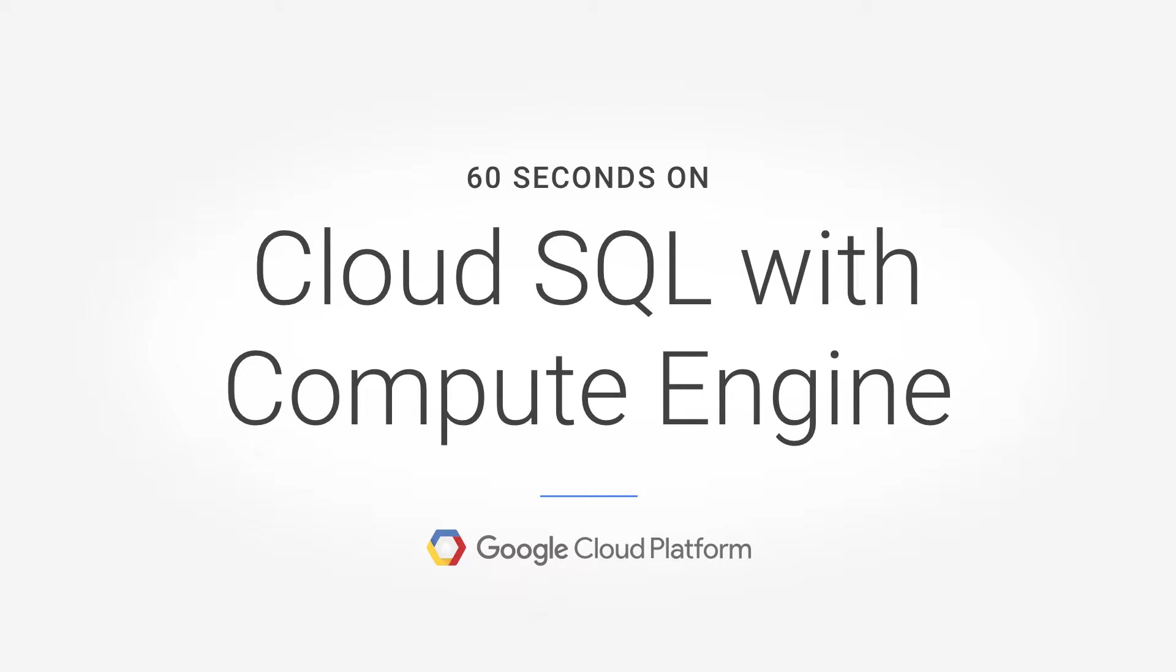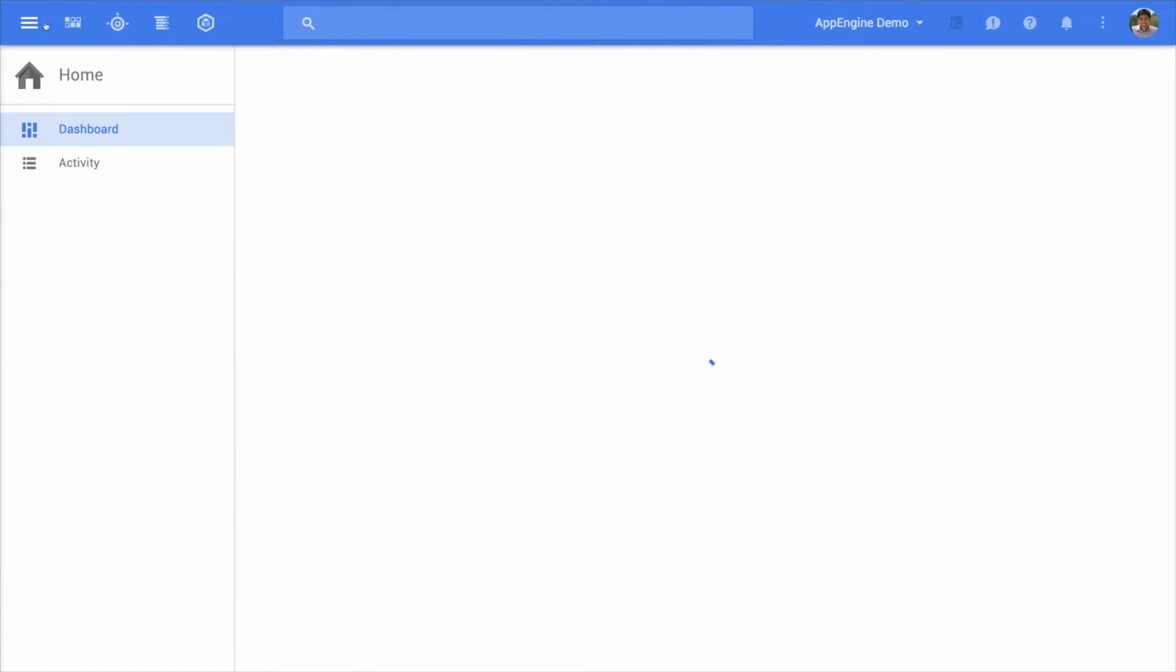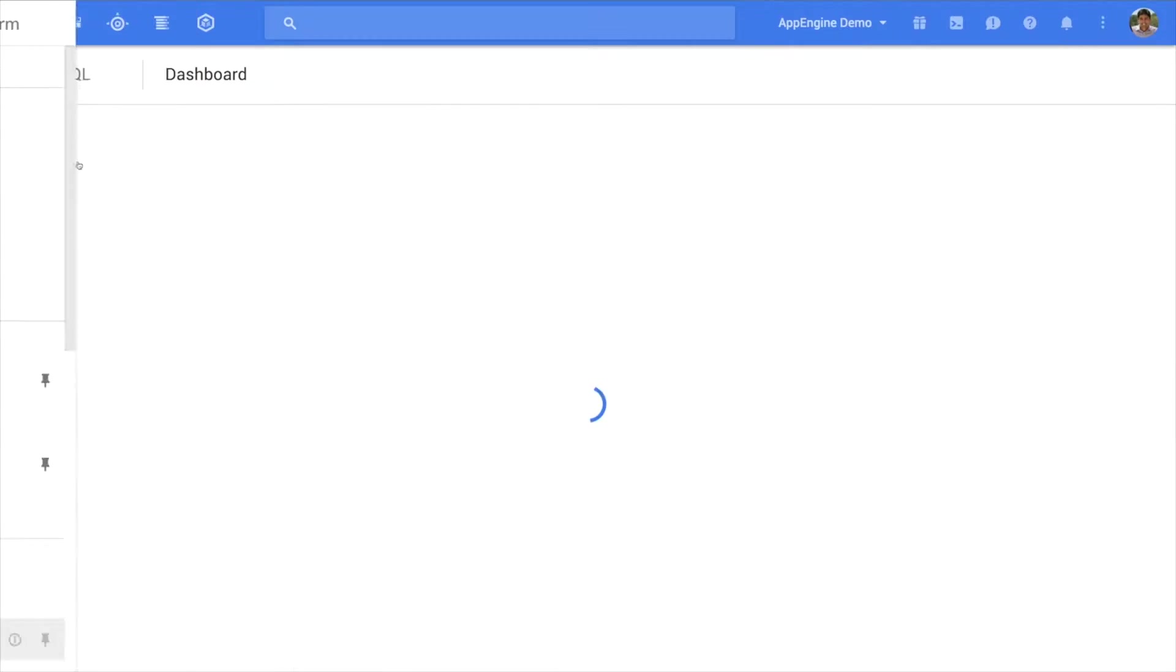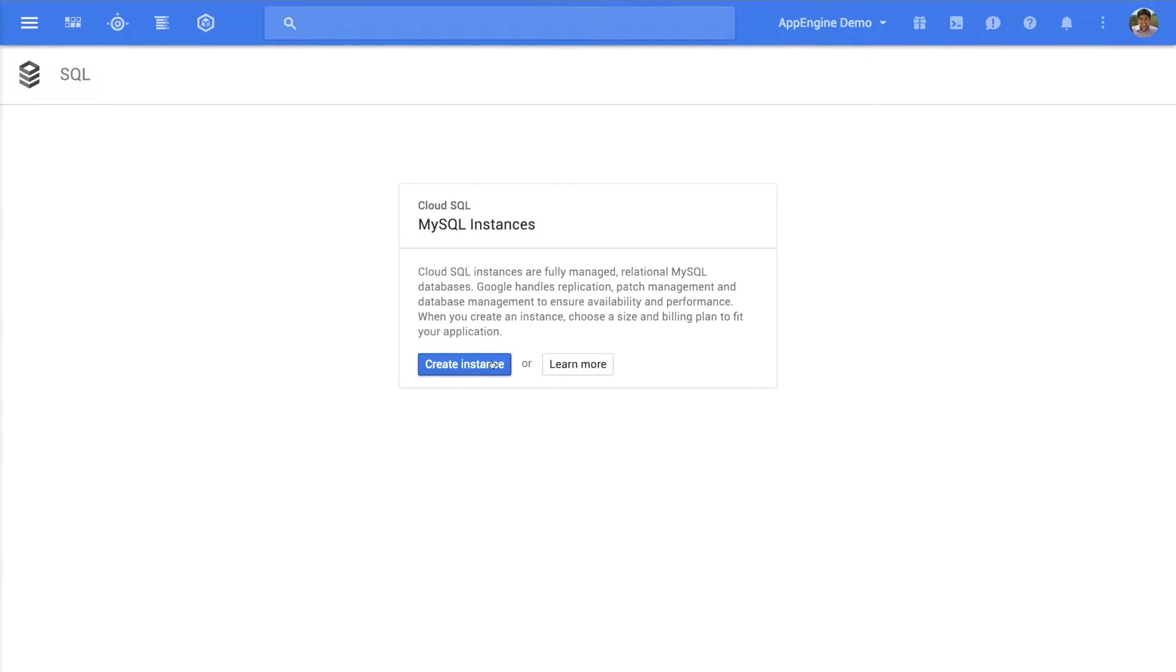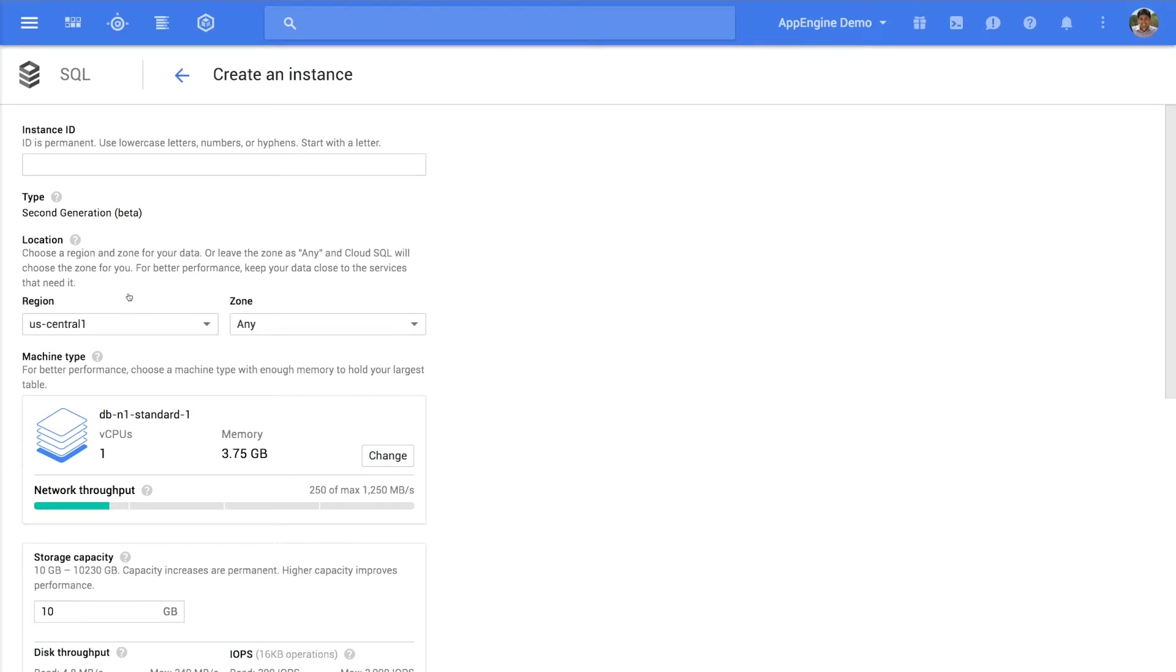Let's take a quick look at how to use Cloud SQL with Compute Engine. The first step is to create a database. Go to the SQL section and click Create Instance and choose Second Generation.